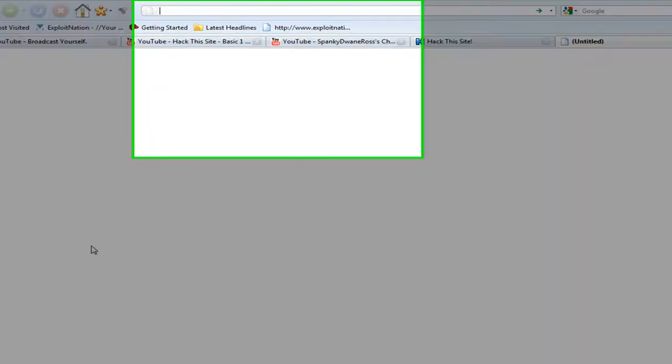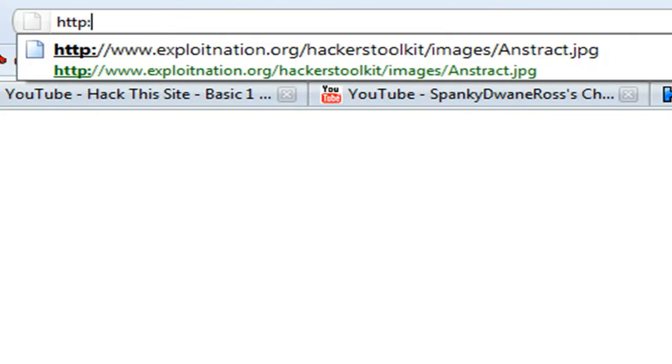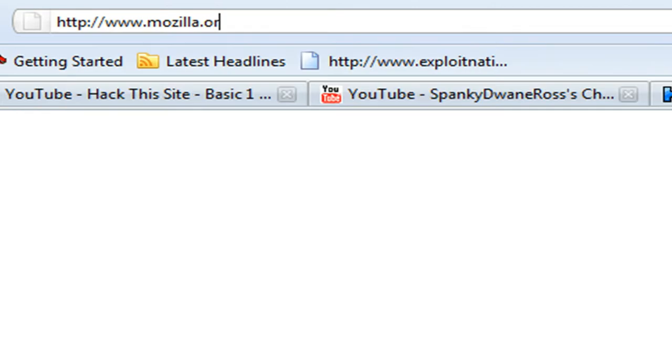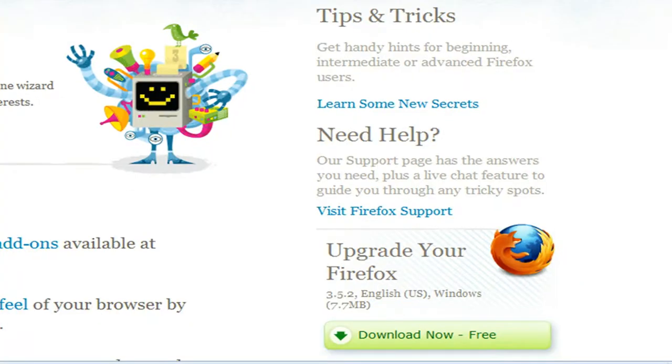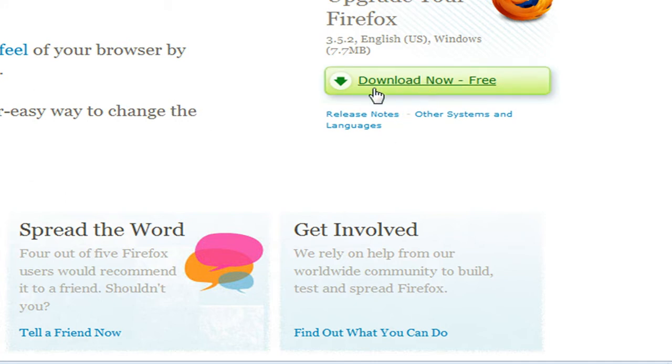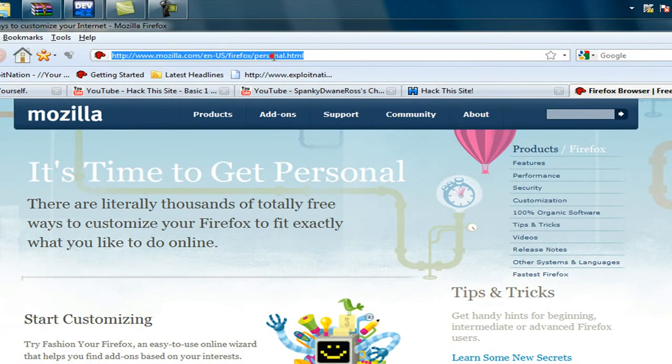First off, what you're going to want to do is if you do not have Mozilla Firefox, you're going to want to go to www.mozilla.org/Firefox and it's a free download. It's better than Internet Explorer or Opera. It's probably the best browser out there. You're going to download that for free, 7.7 megabytes. After you have it installed, run it and set it as your default browser.